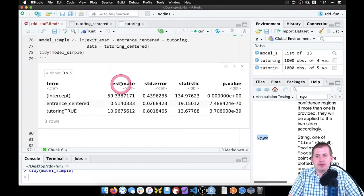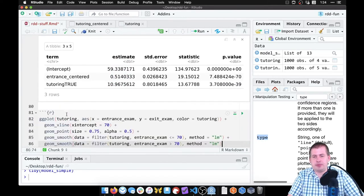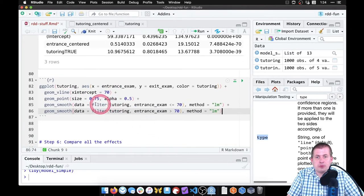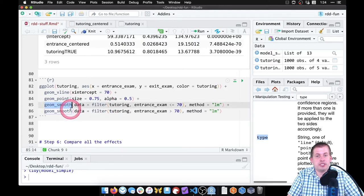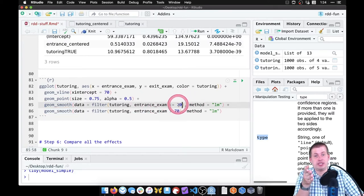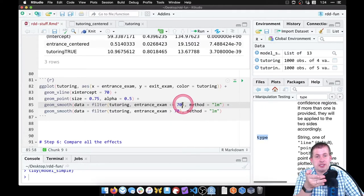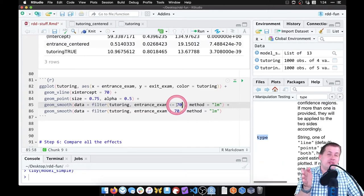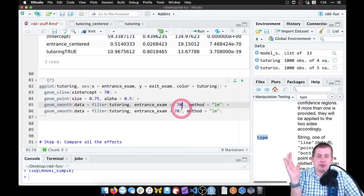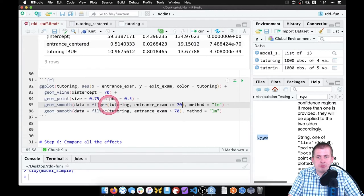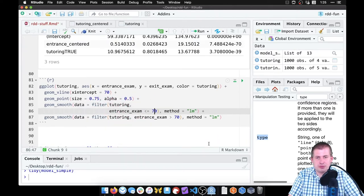To do that, let's copy the code from the main gap plot and paste it below the simple model. Right now we have two geom_smooths looking at data less than 70 and greater than 70. What we really want is to look at data less than 70 but also greater than 60 — that's our bandwidth of plus or minus 10.